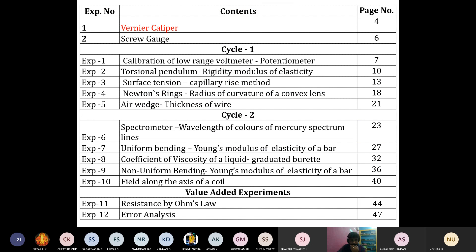This is the syllabus. We can see here a total of 10 experiments, and these 10 experiments we are going to study for this semester.